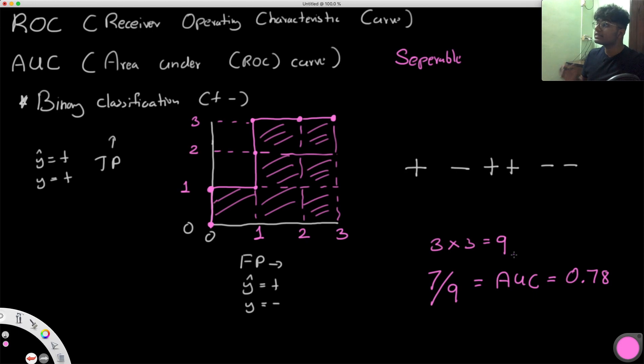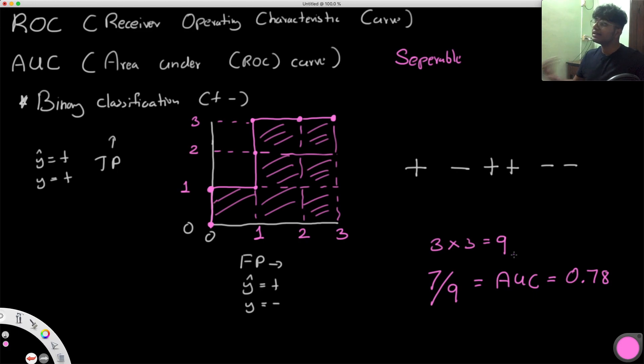Seven over nine is the AUC in this case. This represents how separable these two classes are. By itself it doesn't mean much, but it means a lot when you compare it with other values.